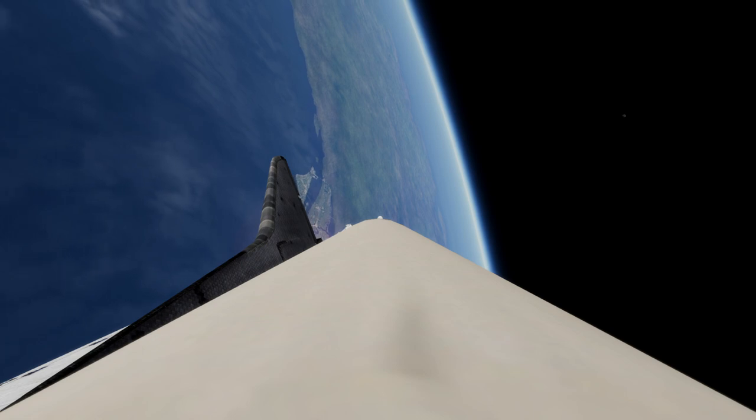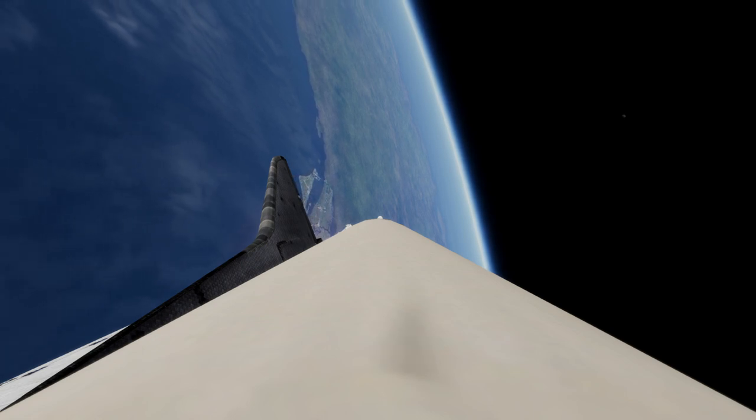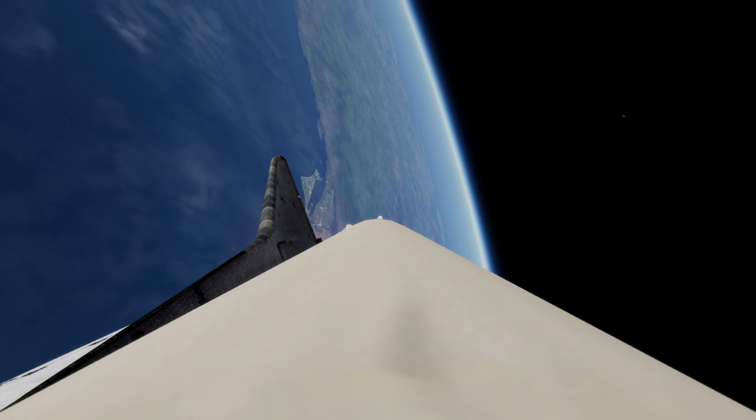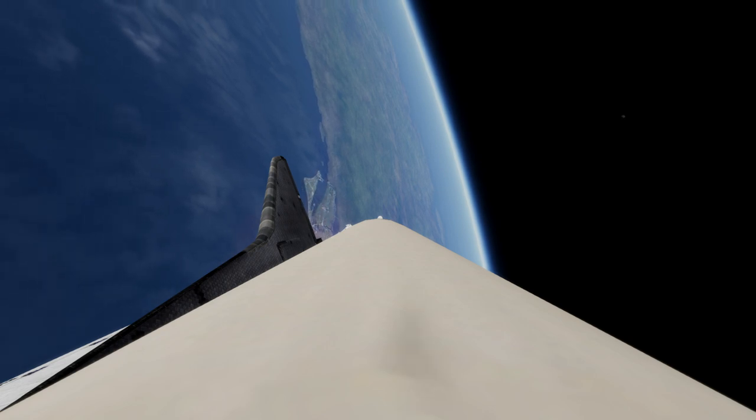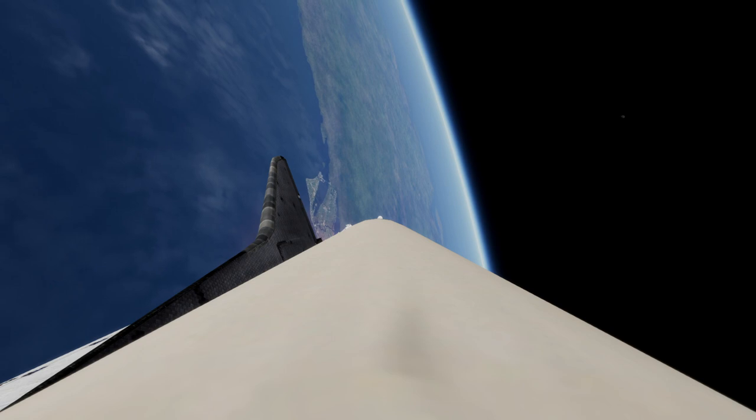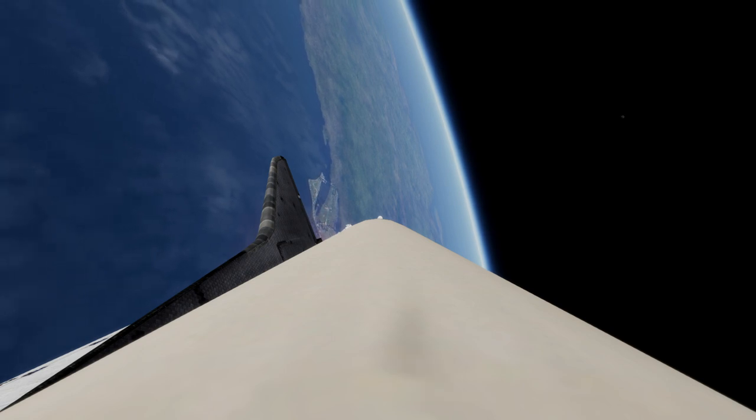Mark two minutes 40 seconds. Columbia now 39 nautical miles in altitude, 42 nautical miles downrange. Mark two minutes 50 seconds. Columbia, you're looking a little hot and all your calls will be a little early. Okay.